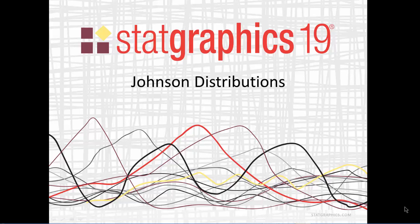This video describes the Johnson family of probability distributions. They've been added to StatGraphics 19.